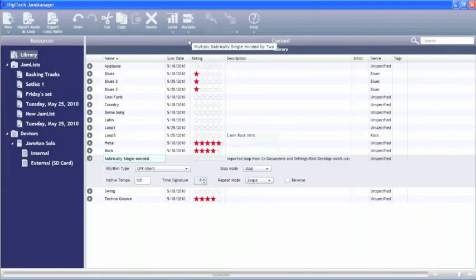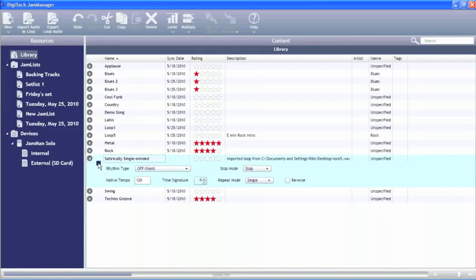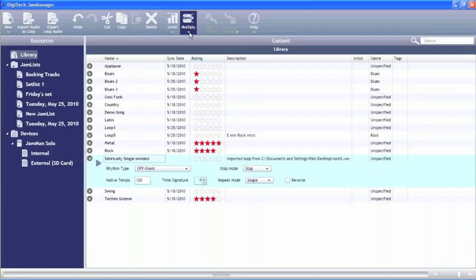So now when we play that loop, we've got one measure there, two measures, and now it's playing our multiplied amount. There's three measures and then four measures. So we're able to actually use that multiplier button to change our loops and make them longer in measures than what they already are.